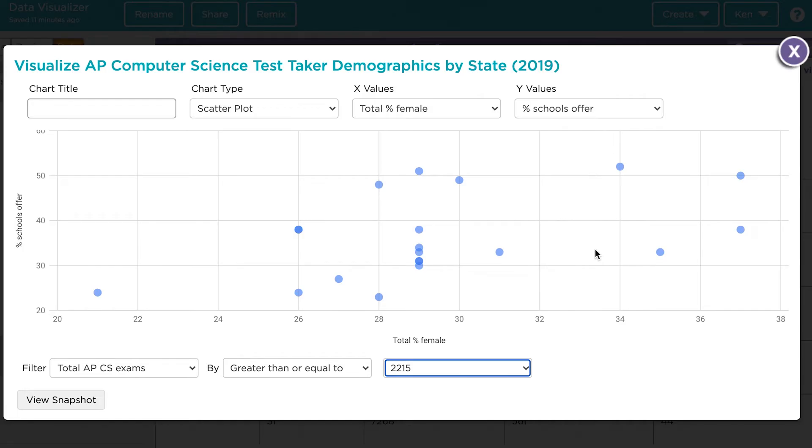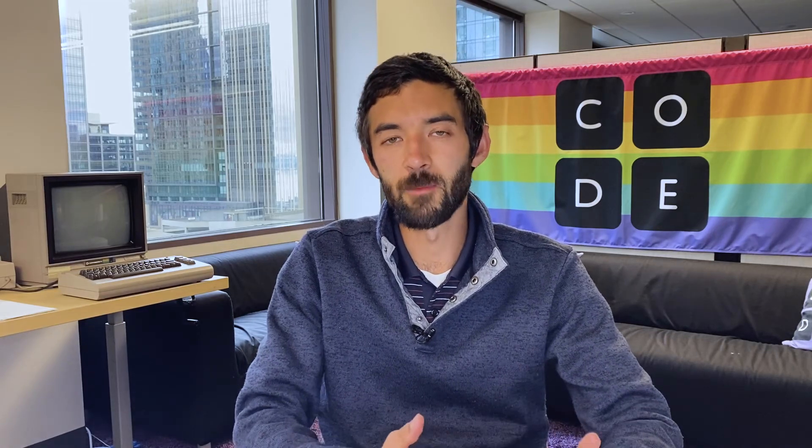Now this graph still shows the same variables; it's just that we're looking at only the states where there were 2000 or more CS tests taken. The last type of visual we can make is a crosstab. Crosstabs are useful for looking at data sets that involve some values that are strings instead of numbers. For this type of visualization, let's look at another data set.